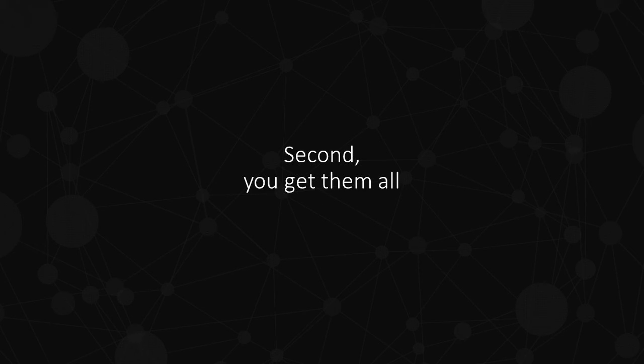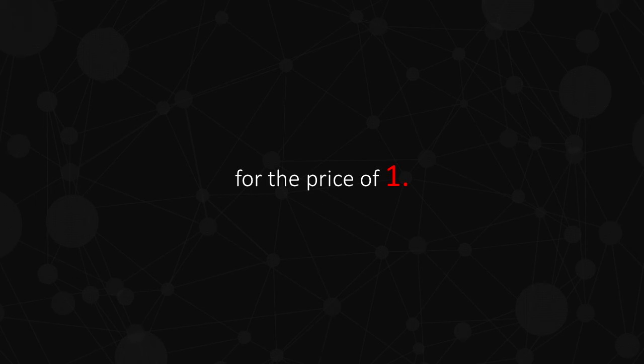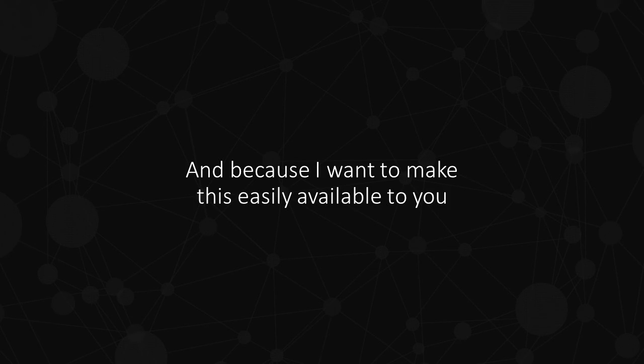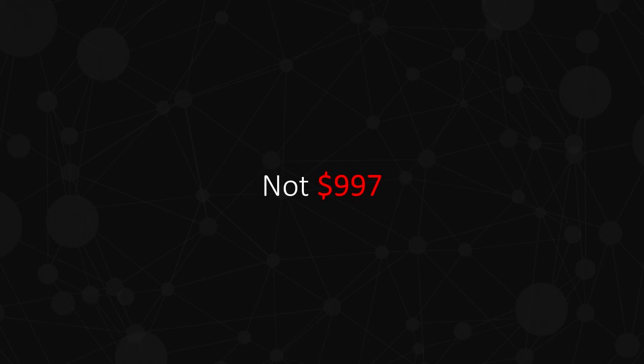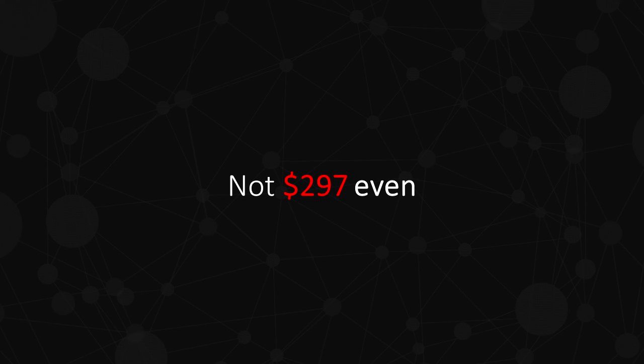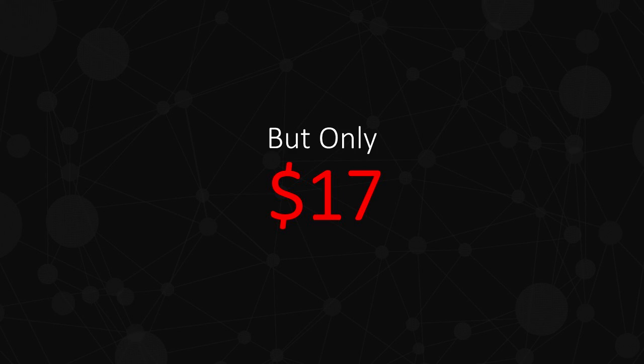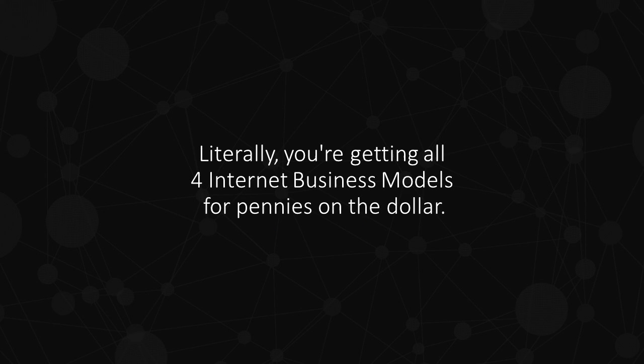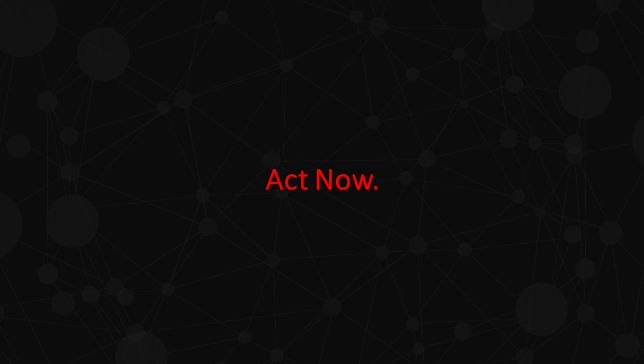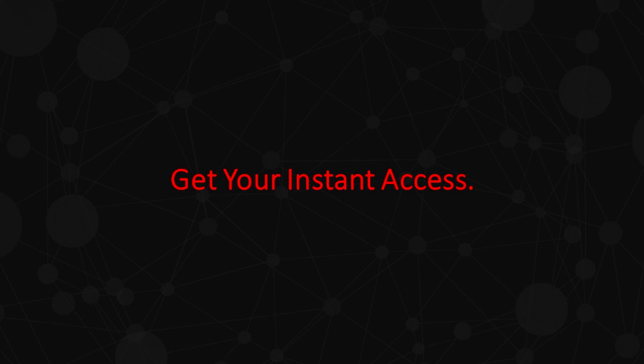Second, you get all of them for the price of one. And because I want to make this easily available to you, it's going to be not $997, not $497, not $297 even, but only $17. Literally, you're getting all four Internet Business Models for pennies on the dollar. Act now. Get your instant access.